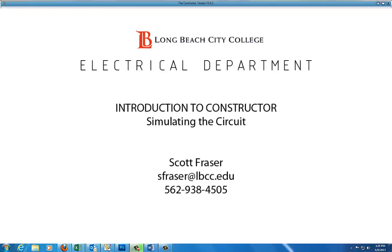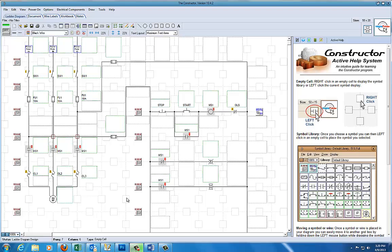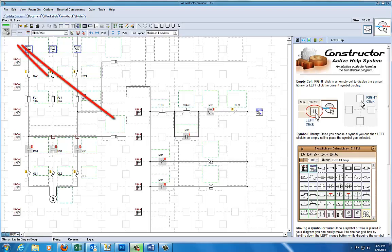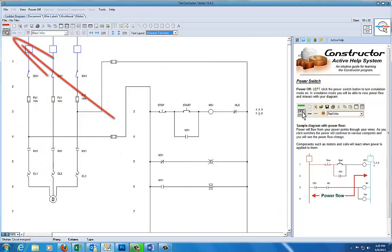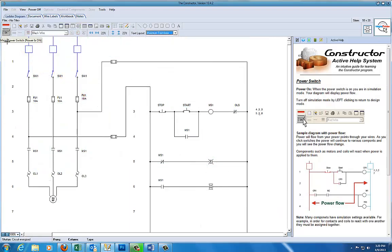We're going to talk about simulation of your ladder diagram here. To access the simulation, you have your completed diagram. You come up and turn the power on, and you can see the diagram changes from your building to your simulation.